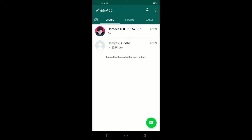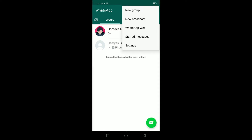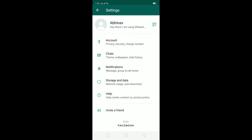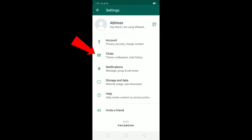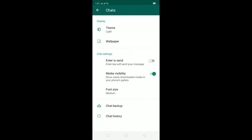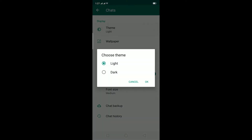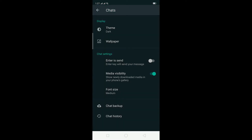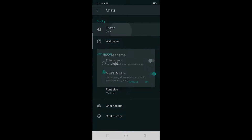To change your background on WhatsApp, just click on the three-dot menu over here, then click on Settings. After going into Settings, click on Chat. As you can see, in the display section there is Theme and Wallpaper. If you want to change the theme you can change it to light or dark.